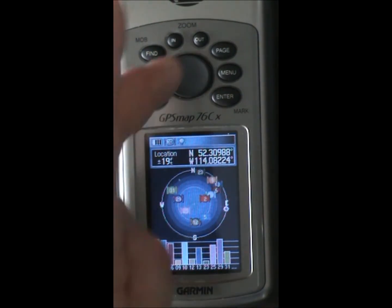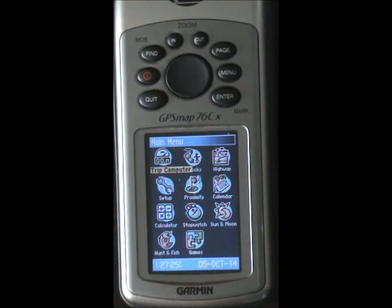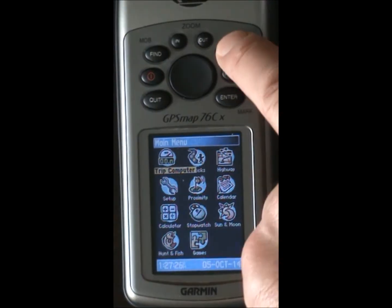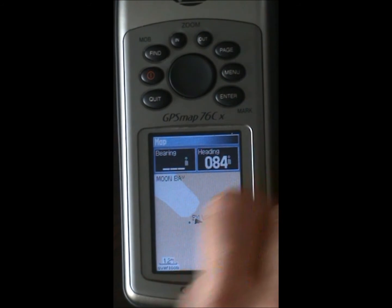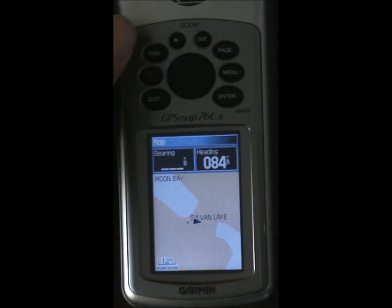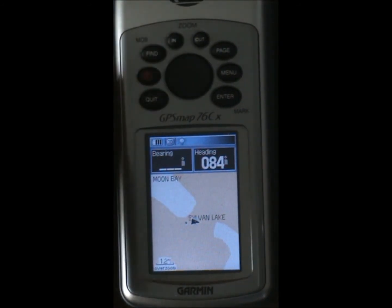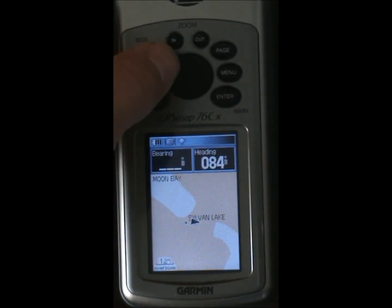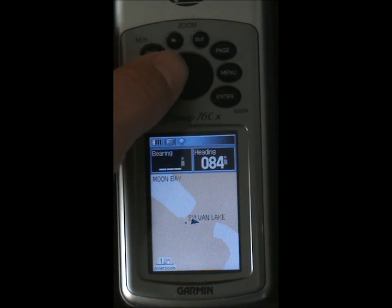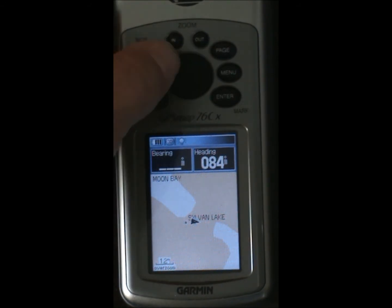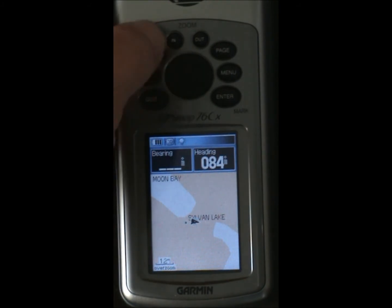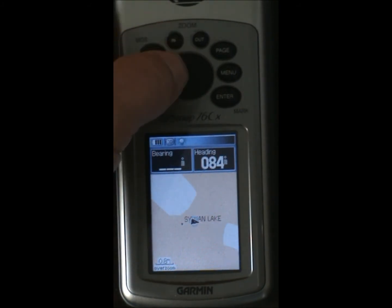So here we are. Let's go to the map view. I live at Sylvan Lake. What we'll do is we'll enter in some waypoints around Sylvan Lake. We can zoom in.